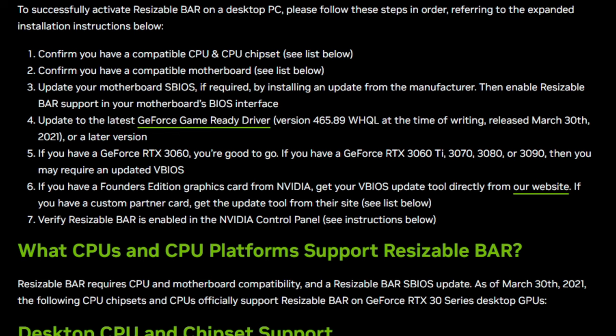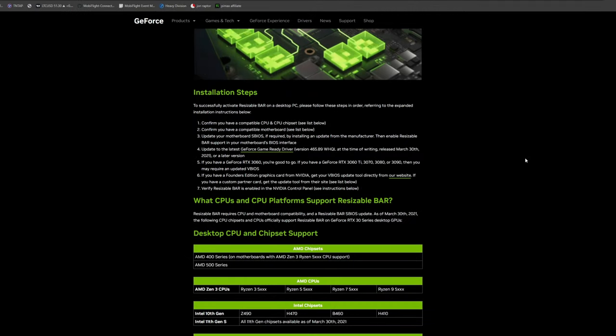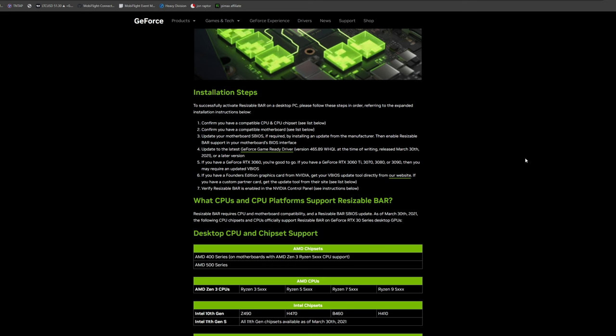Lastly, verify that resizable bar is enabled in the NVIDIA control panel, which I will go over in just a moment. Now that we've gone over some of these steps, let's go over the individual motherboards and how to enable resizable bar in the BIOS. The first motherboard we're going to look at is ASUS. Links for all of these will be down below in the description.